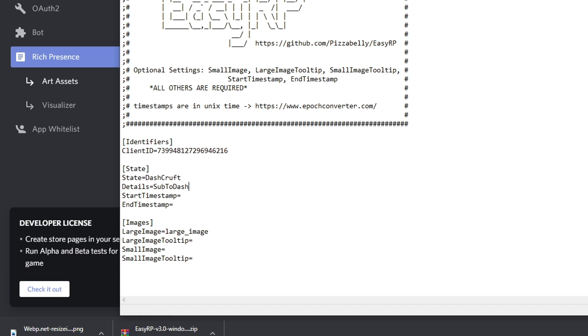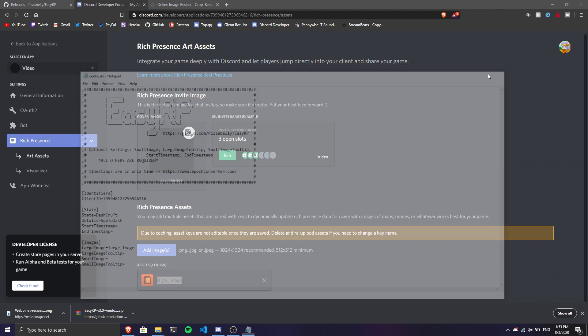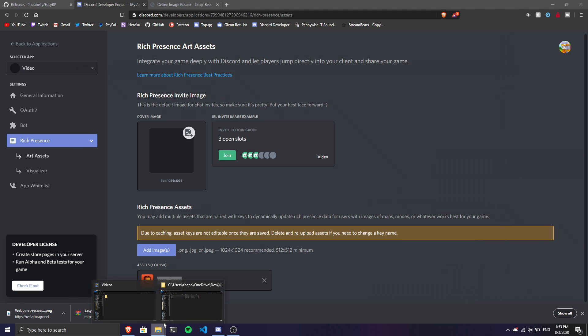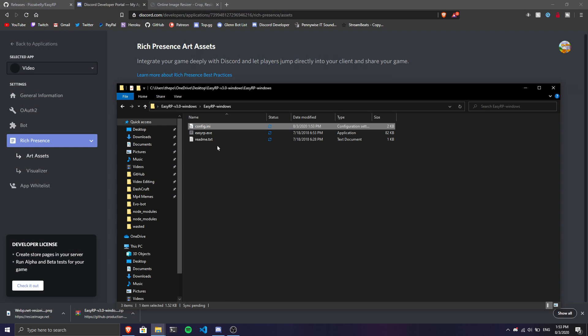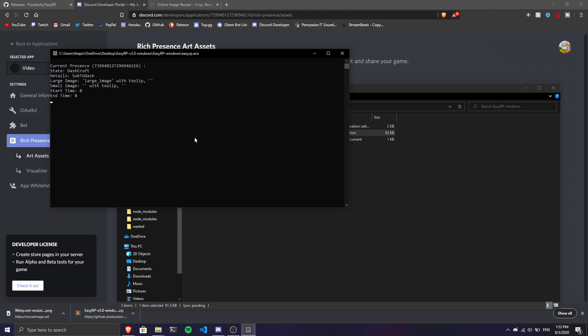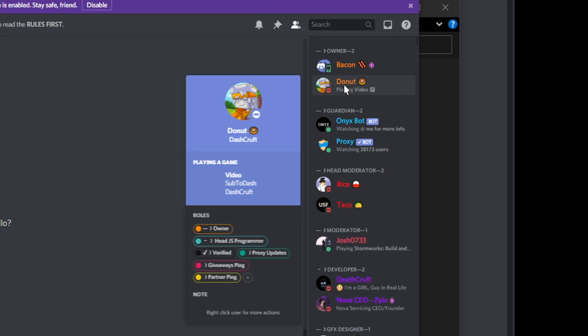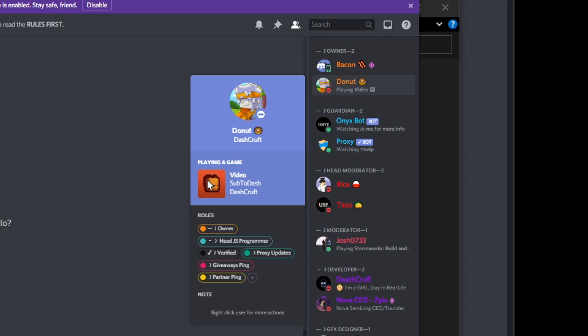Once you finish this, save the config file. Then go back to the EasyRP folder and double-click the executable to start. As you can see, it shows 'Playing Video' and we have our custom rich presence here. Amazing, I love it honestly, it's pretty cool.